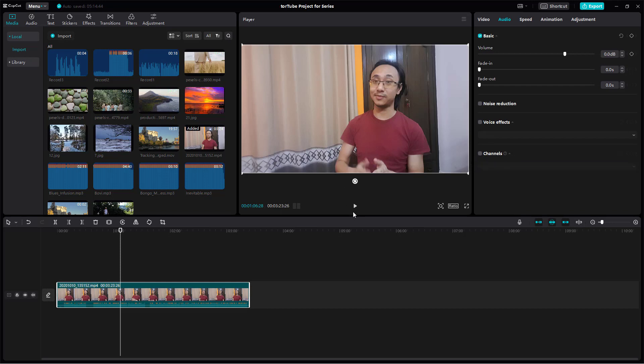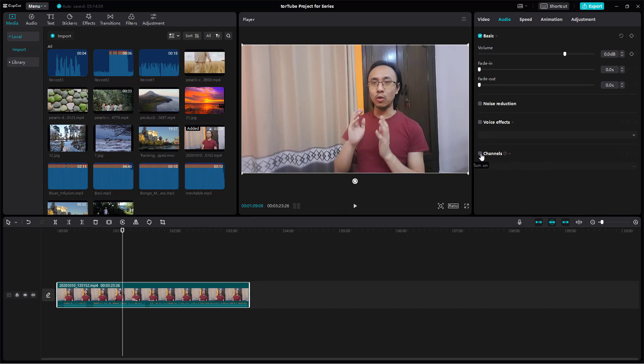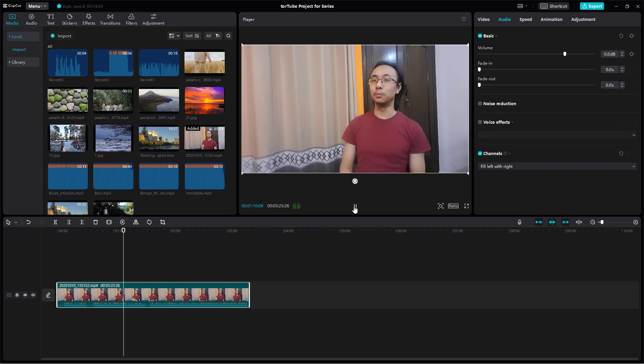If I disable this very quickly, the voice seems to be coming more from one channel than the rest. But if I turn this on, then it seems that it's coming from the center, which is very useful for videos with voices like this.